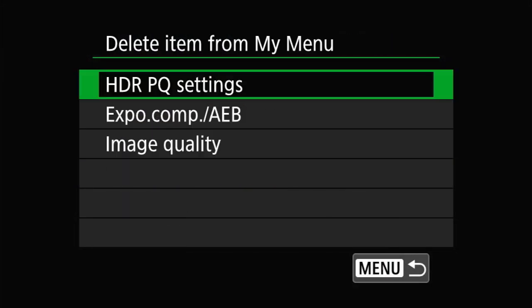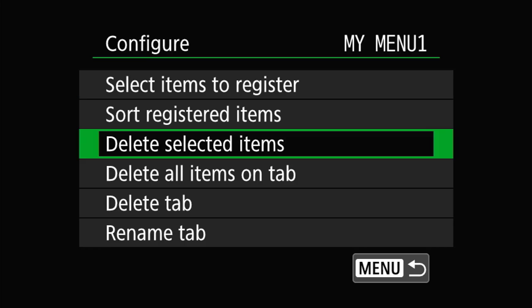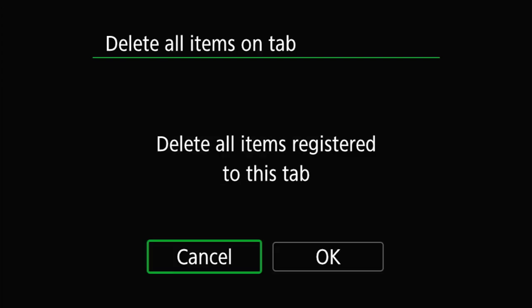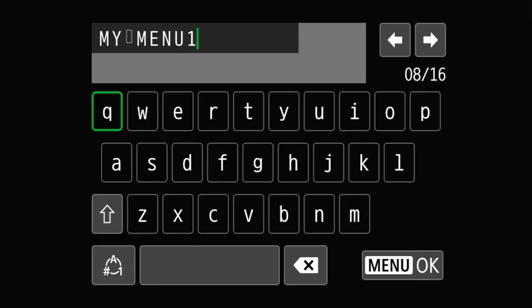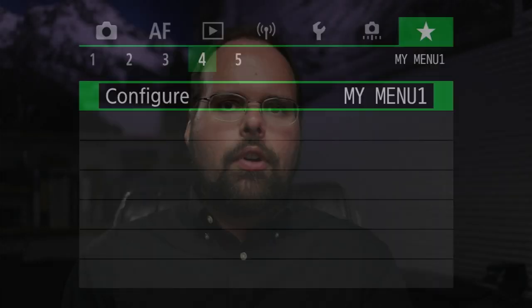The next options in the configuration page are the delete options. You can delete selected items — picking specific items you no longer want or added accidentally — or use Delete All Items on the Tab to clear it entirely and start fresh. Delete Tab removes the tab completely; if it's the last tab, only the Setup page will remain. Finally, Rename Tab lets you give your tabs useful names, which can be handy if you hand the camera to someone else and need to direct them, or just to help you organize and remember what's on each tab.